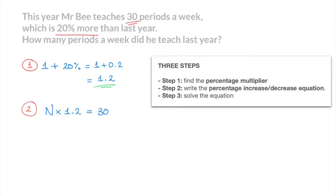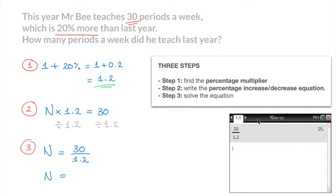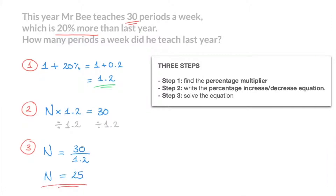Step 3: we need to solve this equation for the unknown N. Looking at this, it's quite clear that N is being multiplied by 1.2, so to get rid of this 1.2, we have to divide the left-hand side by 1.2. And just as for any equation, whatever we do on one side, we have to do on the other. So we divide 30 by 1.2 as well. On the left-hand side, that becomes N times 1.2 divided by 1.2, which just leaves us with N, equal to 30 over 1.2. And 30 divided by 1.2 gives us N equals 25. We can state that last year, Mr. B used to teach 25 periods a week.